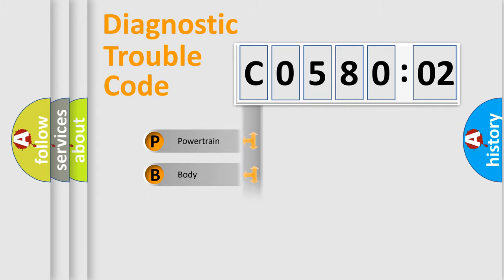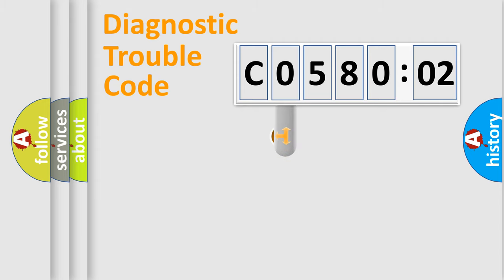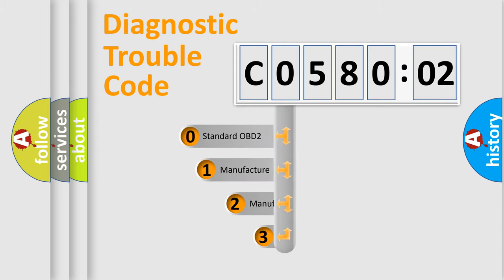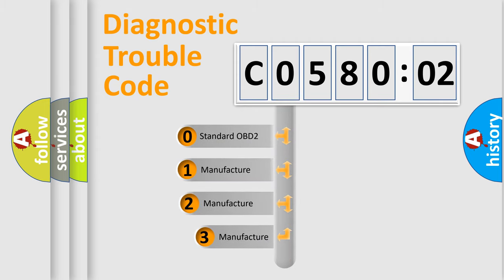Powertrain, Body, Chassis, Network. This distribution is defined in the first character code.